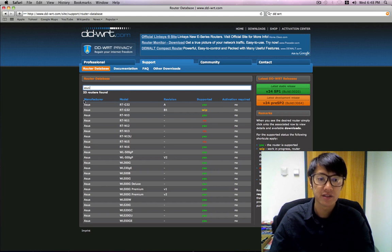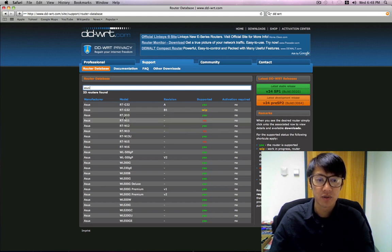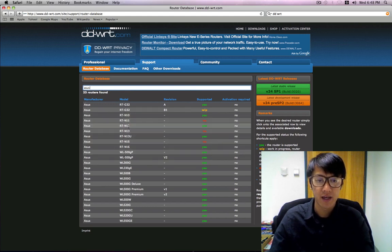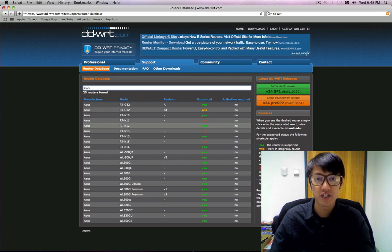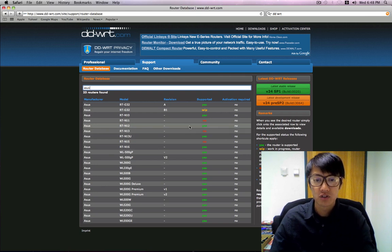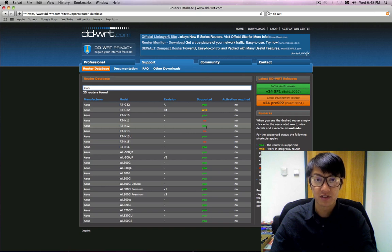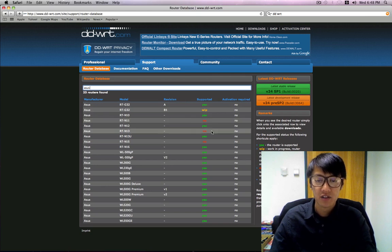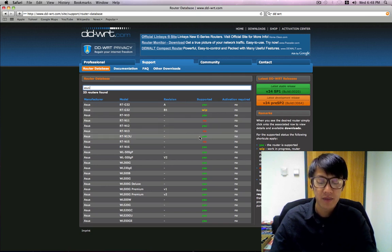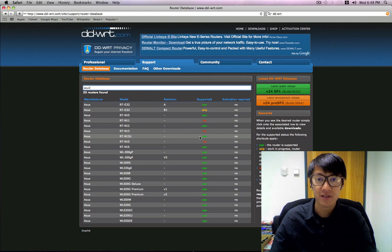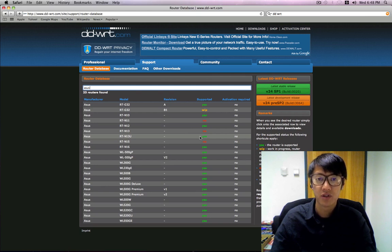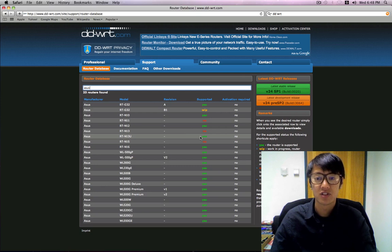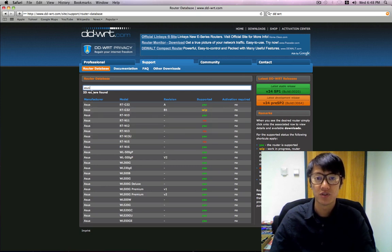So ASUS comes up with all the ASUS routers and this particular model is the RT-N12. So right over here where it says supported it says yes, so they have a custom firmware for it. They make firmware for all kinds of different brands like Belkin, Linksys, and D-Link and such, so look it up to see if yours is available.